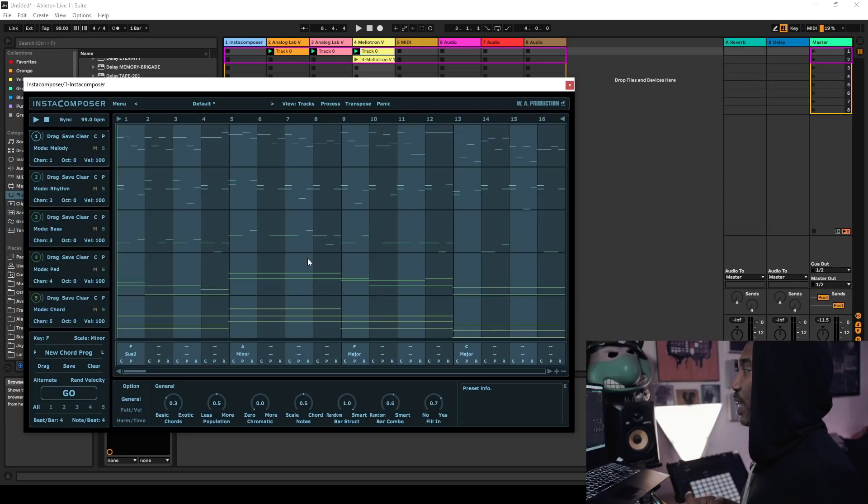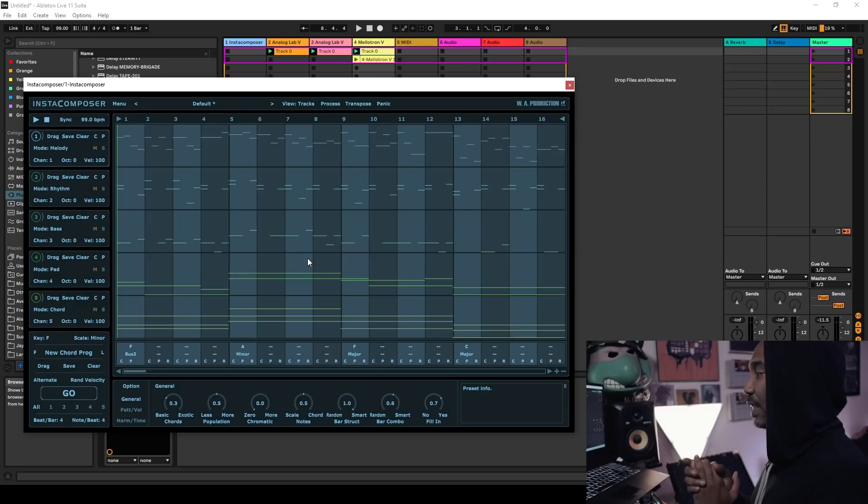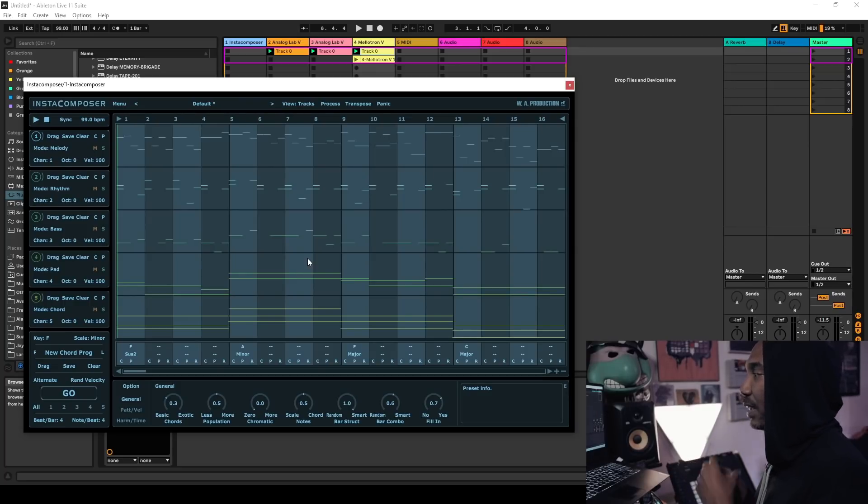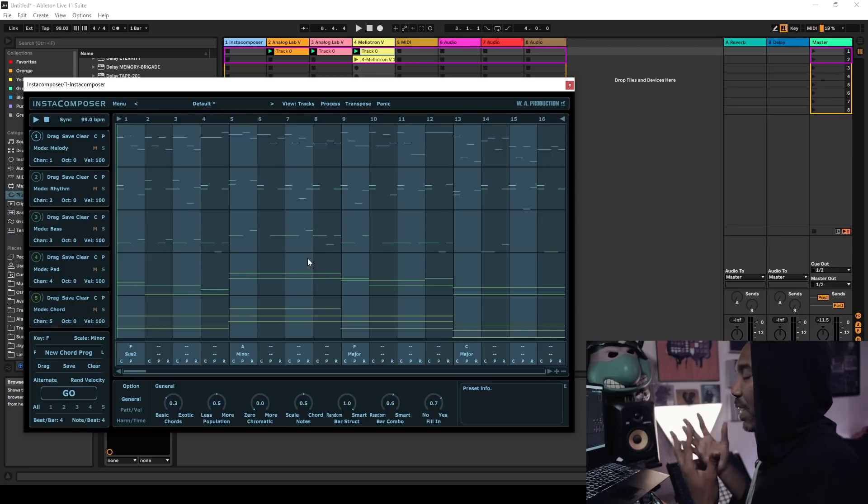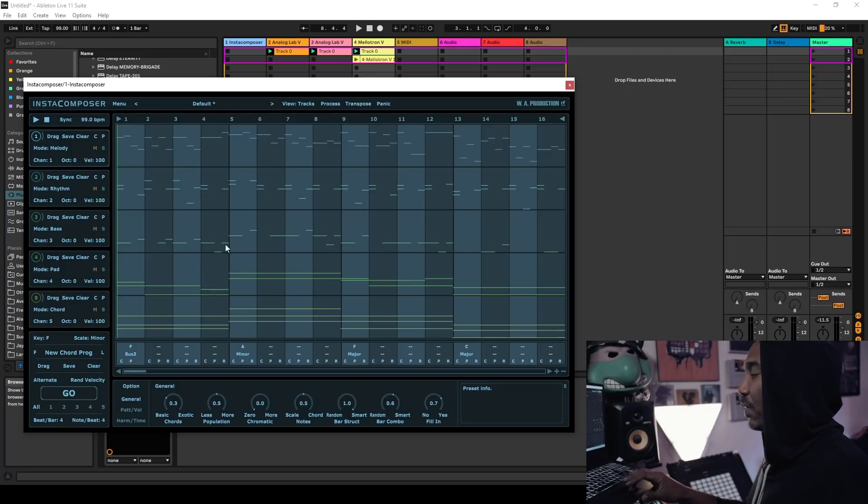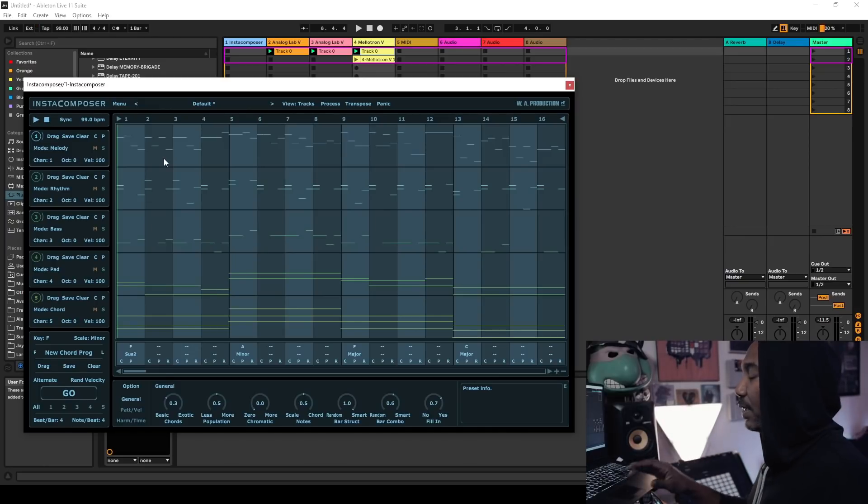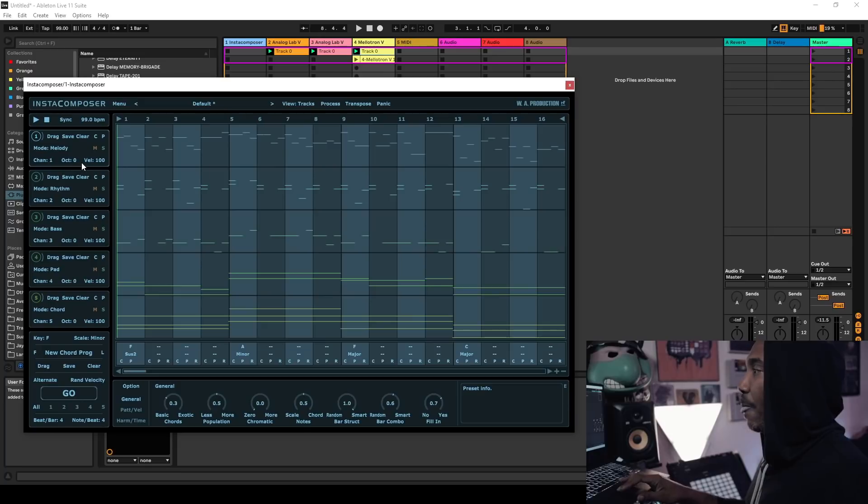The reason I chose Ableton Live is because it's clip-based production. Again, if you're like a sample-based producer and you have a ton of VST plugins, you might have Beat Block or whatever, or you just need a basic idea, this is where InstaComposer shines. I know a lot of people don't like for me to talk about these type of tools, but hey, it is what it is.